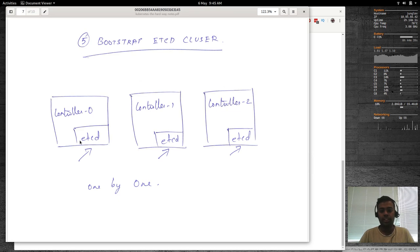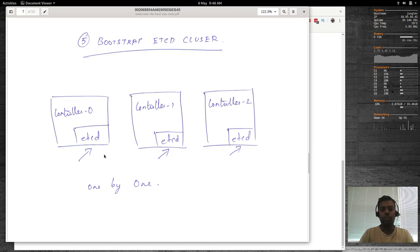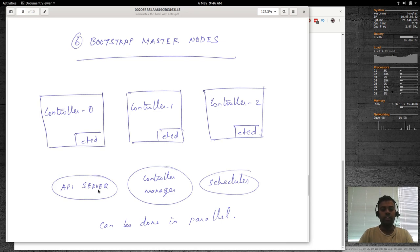Then we'll bootstrap the etcd cluster — the first step on each controller node. We'll log into the first controller node and set up etcd, then deploy etcd on the other two master nodes, thereby setting up an etcd cluster on each master node. After that, we bootstrap the master nodes themselves — deploying the API server, controller manager, and scheduler on all master nodes. We can do this in parallel.